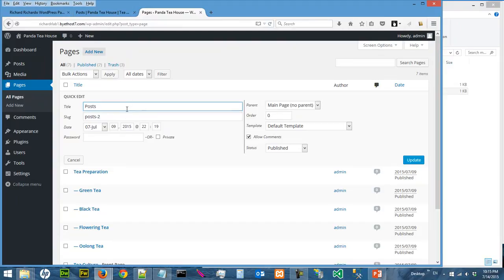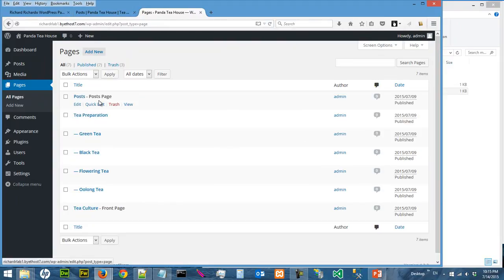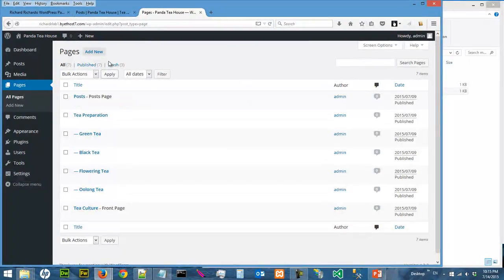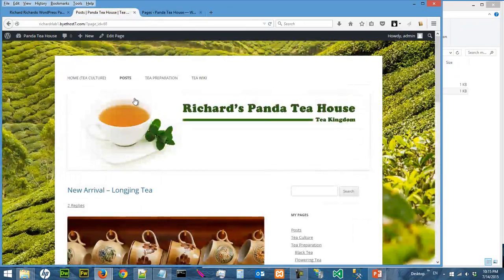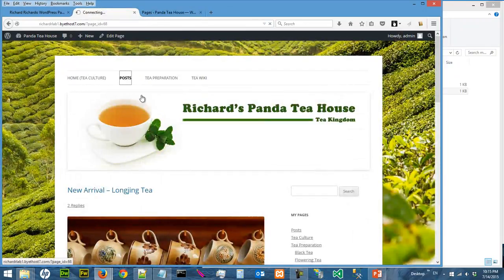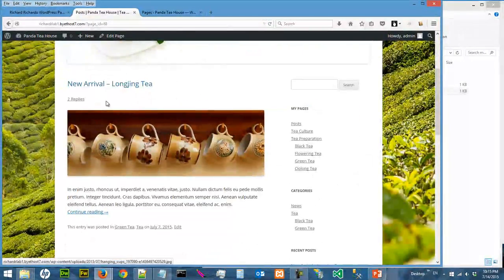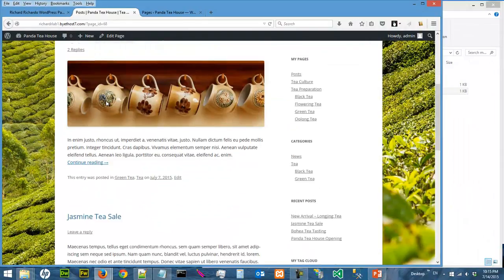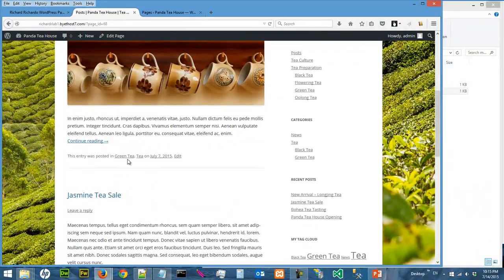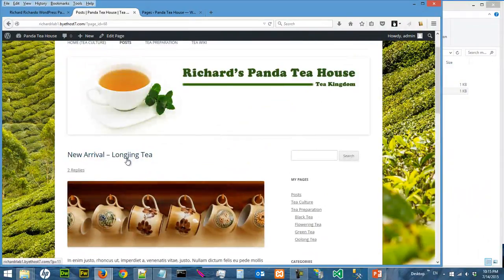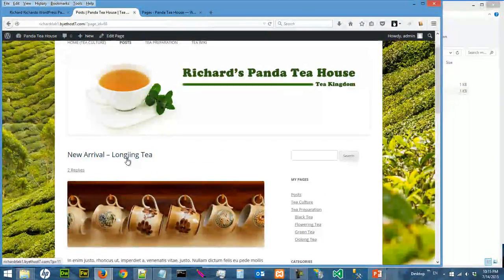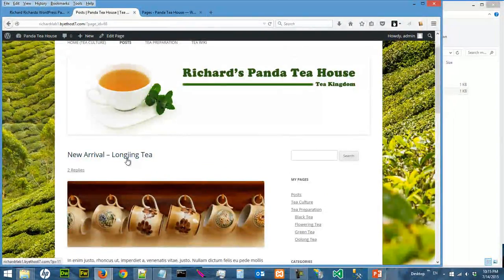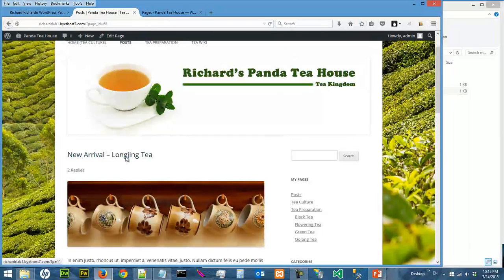Actually, it doesn't work that way because the post page is just more like a placeholder. So if you want to switch off comments for the posts, you have to actually work on individual posts.